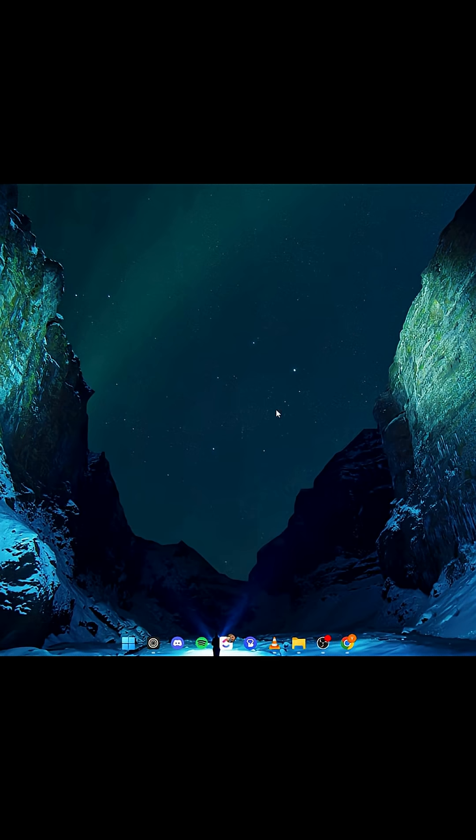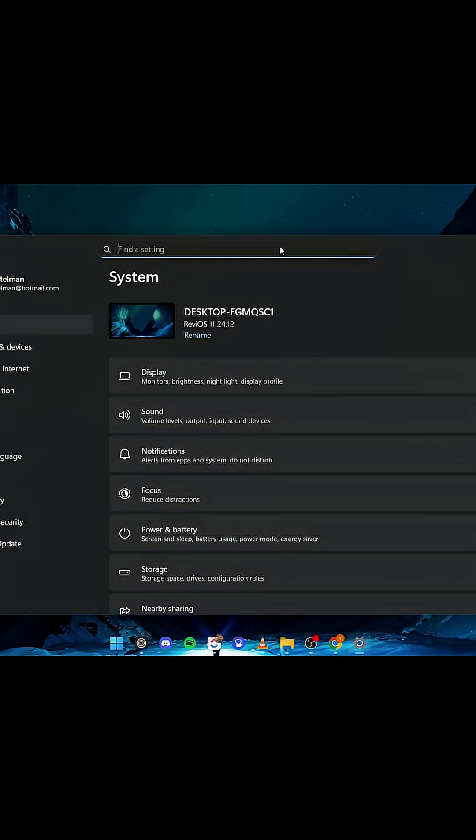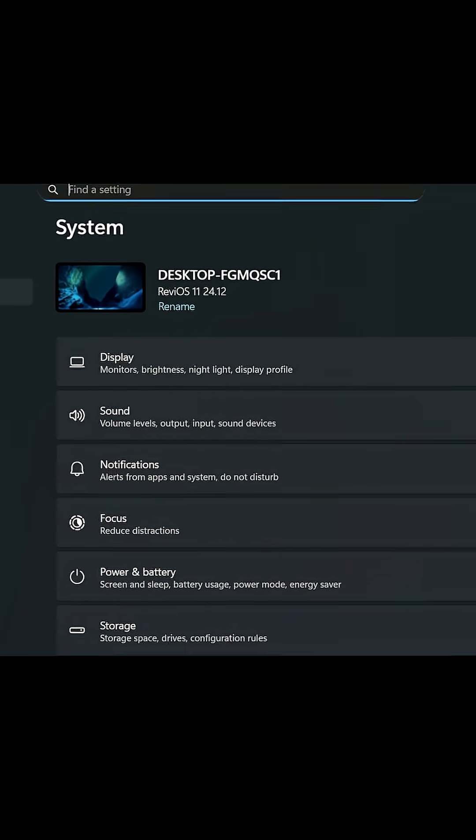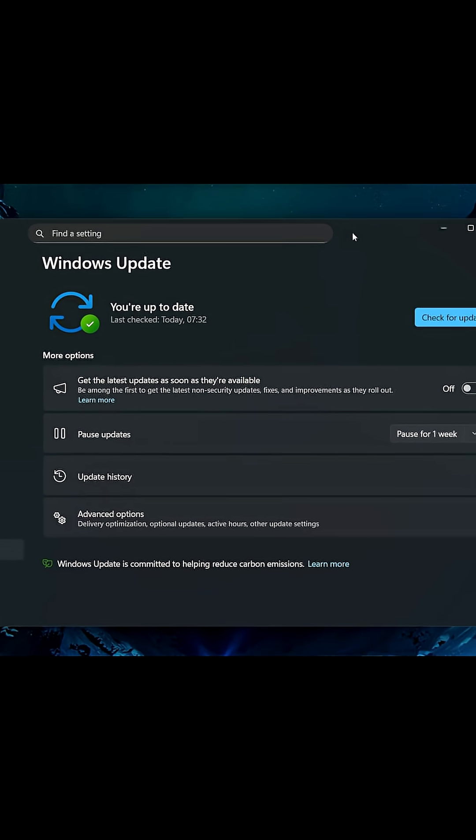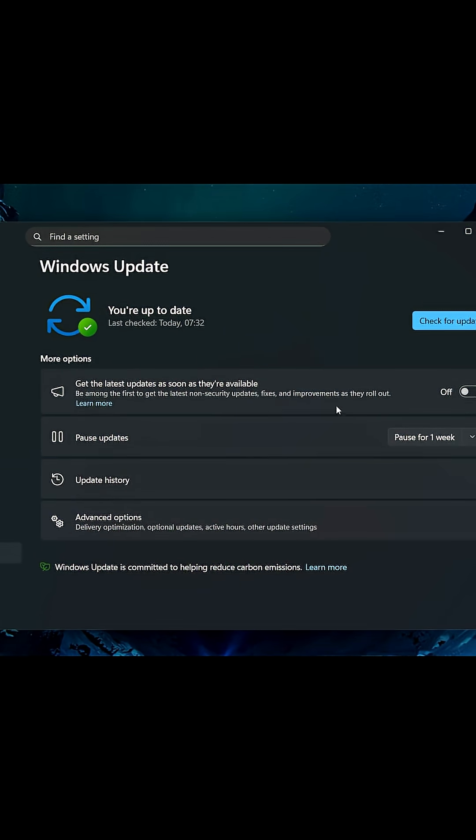First, what you need to do is press Windows and I, and we'll open Settings. What we're going to do is click below on Windows Update. Now we need to make sure we're not getting the latest update so it won't reinstall.